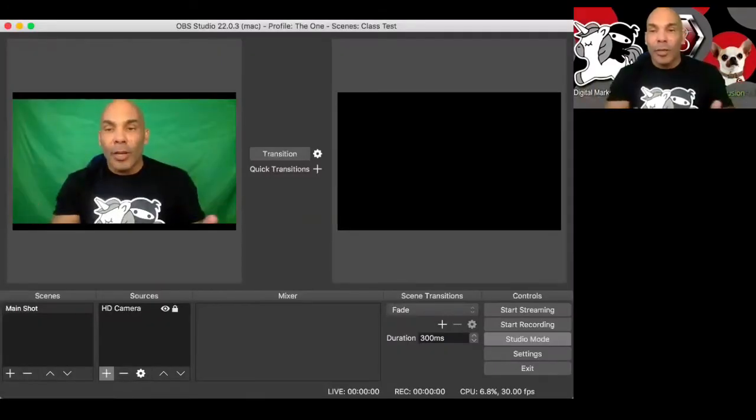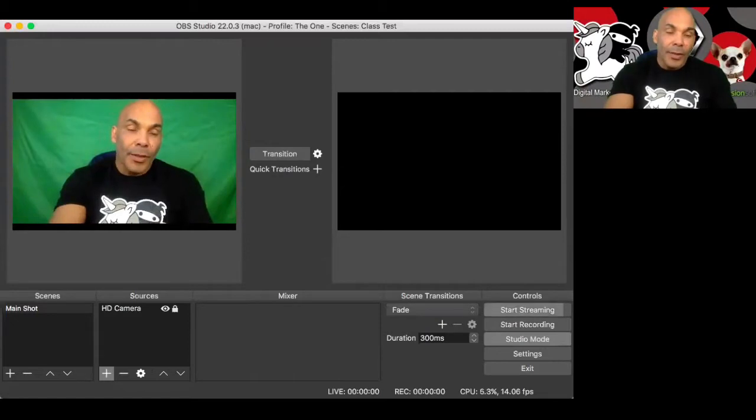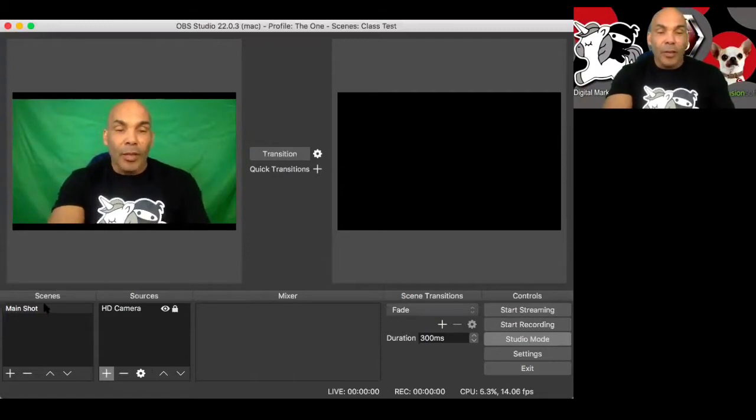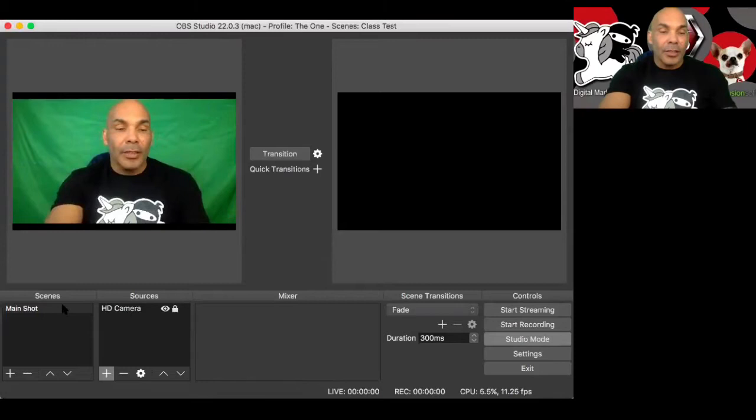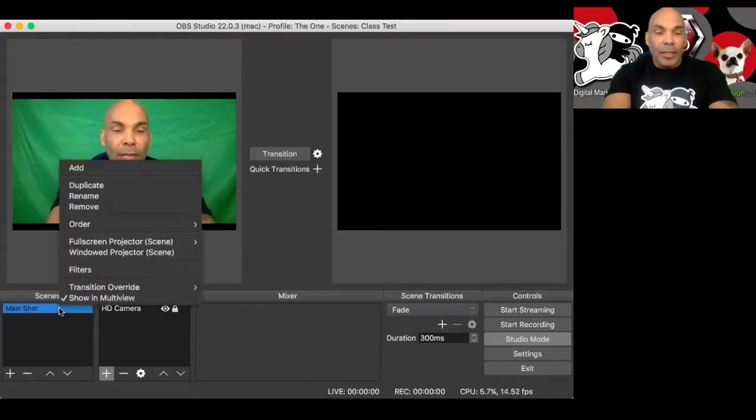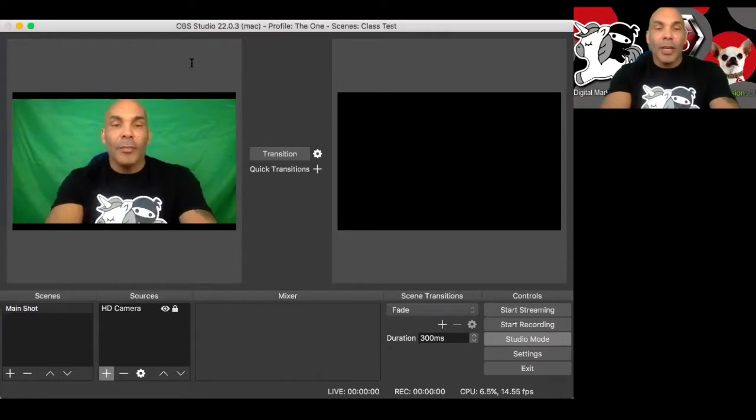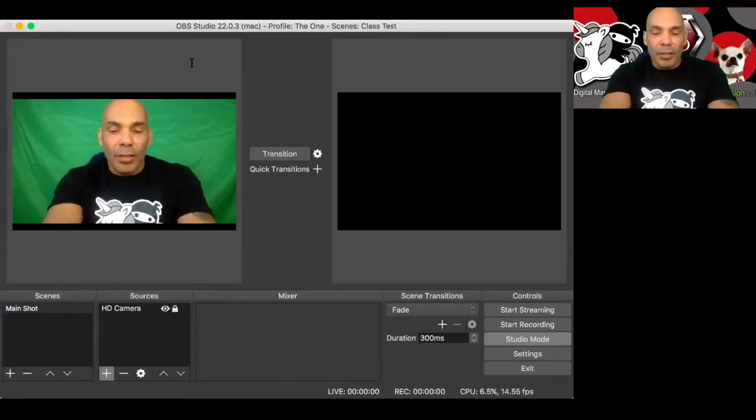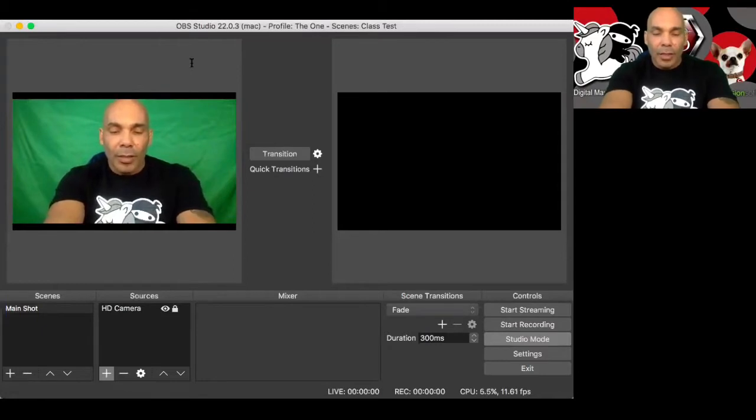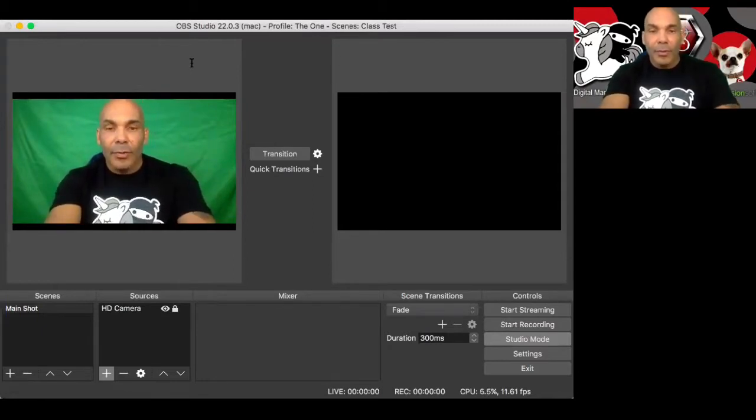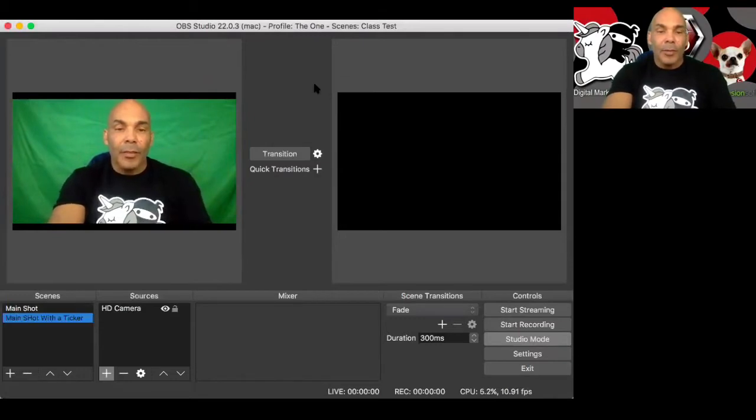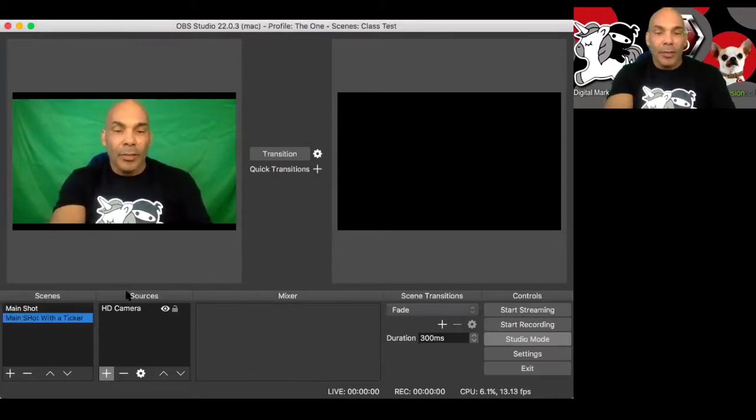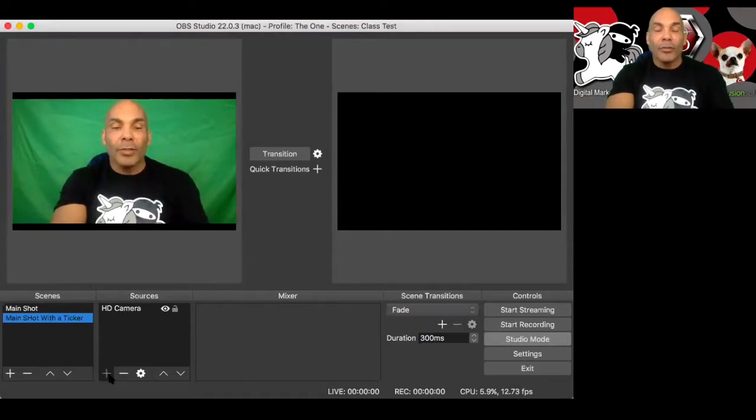So here we are in my OBS software and we've got our main shot right here. So what we're going to do is I'm going to right click on my main shot. We're going to duplicate it. We're going to call this main shot with a ticker. So now we just duplicated that shot, and now we get the opportunity to add to it.